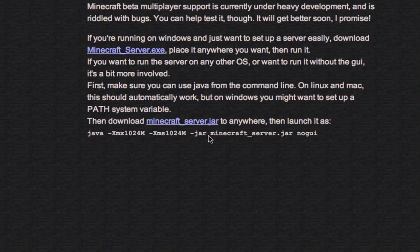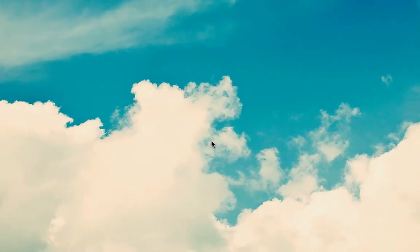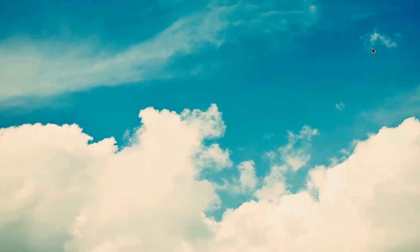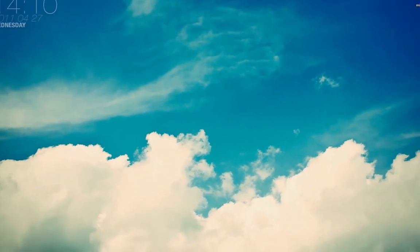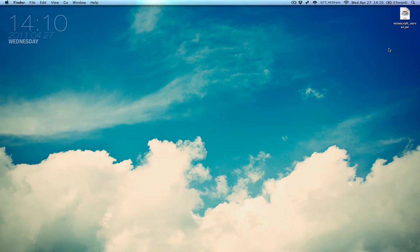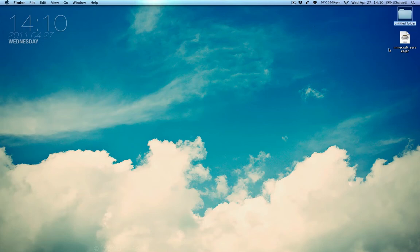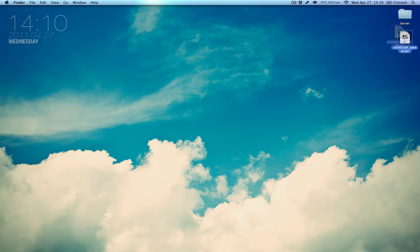Go ahead and hide that, quit it, whatever you want to do with it, and go to the desktop, where we have our minecraft_server.jar. Go ahead and create a new folder. I'm just going to call it server. This is all for demonstration purposes. So go ahead and take that server.jar and drop it in.